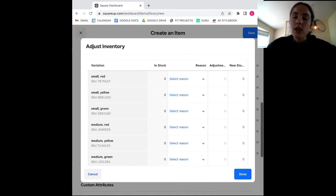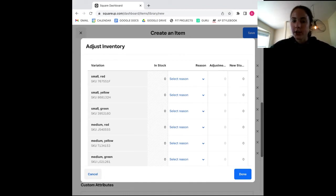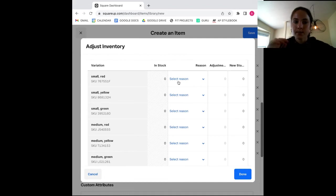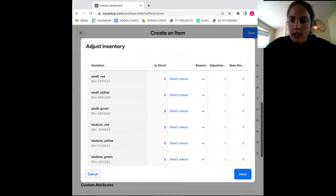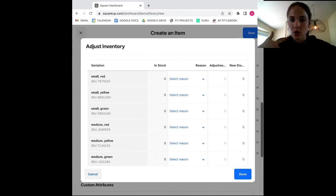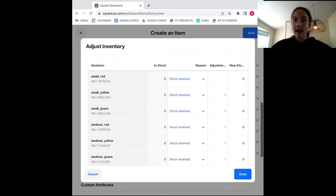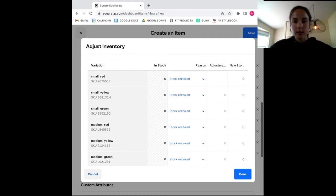I will say you cannot input a custom reason for your stock adjustment, which might be limiting for some retailers. But overall, Square does cover a lot of things. So here, I'm just going to select stock received as my reason for adjusting the inventory. And then I'm going to make the adjustment 100 units. So I'm adding 100 units to this stock count.